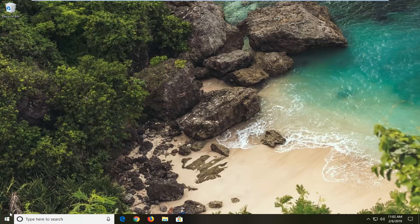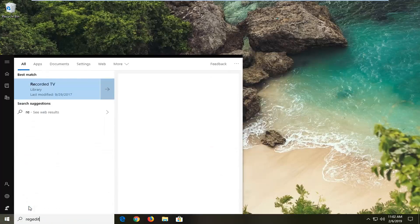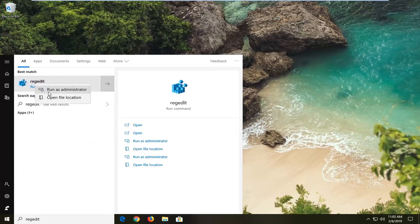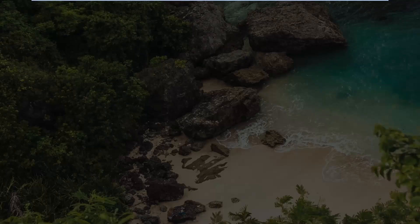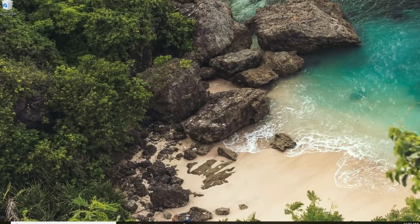So we're going to start by opening up the Start menu. Type in RegEdit, so R-E-G-E-D-I-T. So that's something that should come back with RegEdit. You want to right click on that and then left click on Run as Administrator. If you receive a user account control prompt, you want to go ahead and just left click on the Yes button.